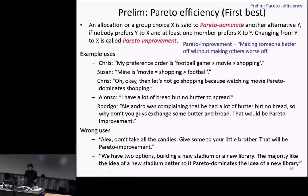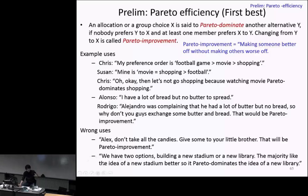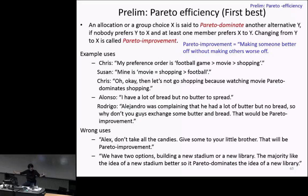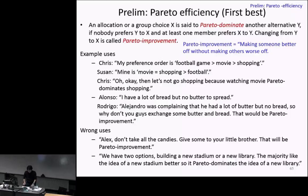This is such an important economic concept that all economics students should be able to use this term in daily conversation with family and friends — but use it correctly. For example, saying 'the majority of citizens prefer a new stadium, so it Pareto dominates building a new library' is a wrong usage. If there is a split in opinion, nothing Pareto dominates the other. Pareto dominance means someone says A is better and no one says B is better.